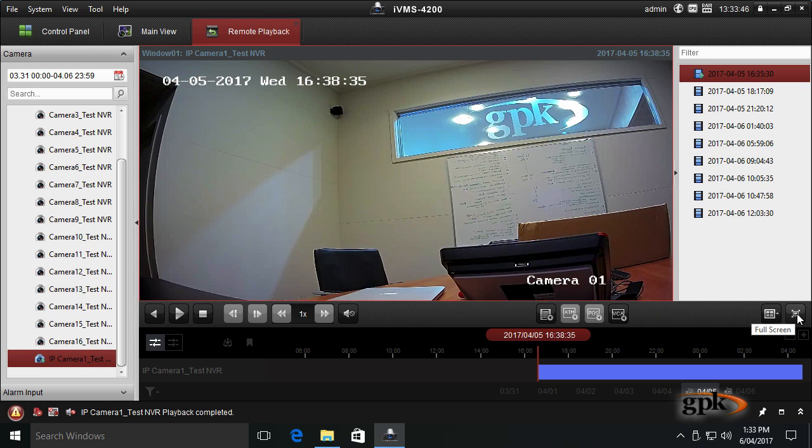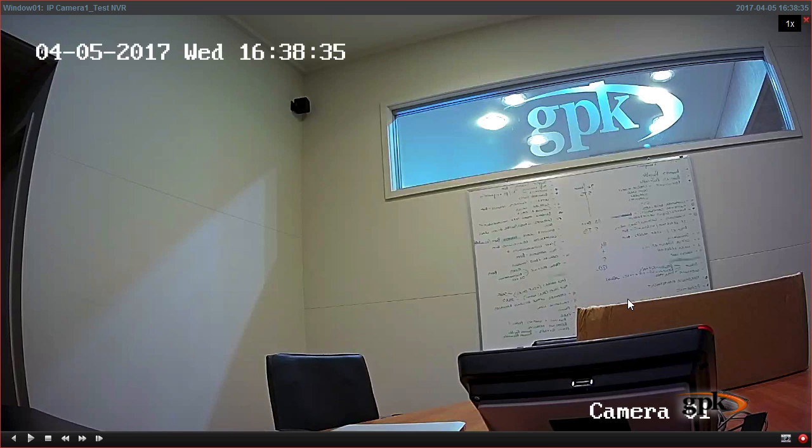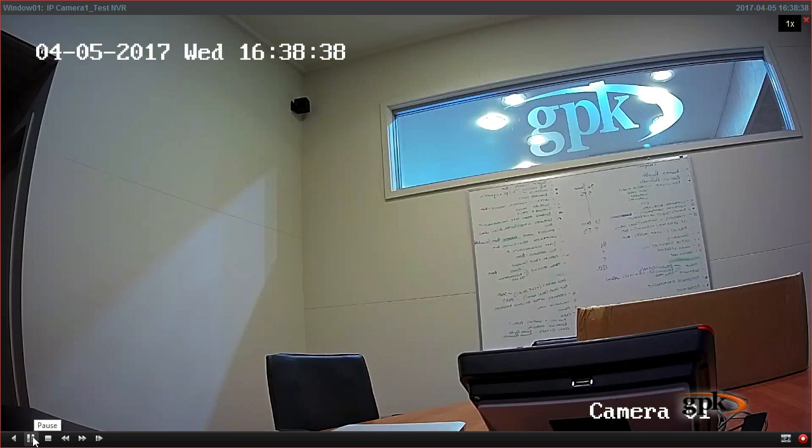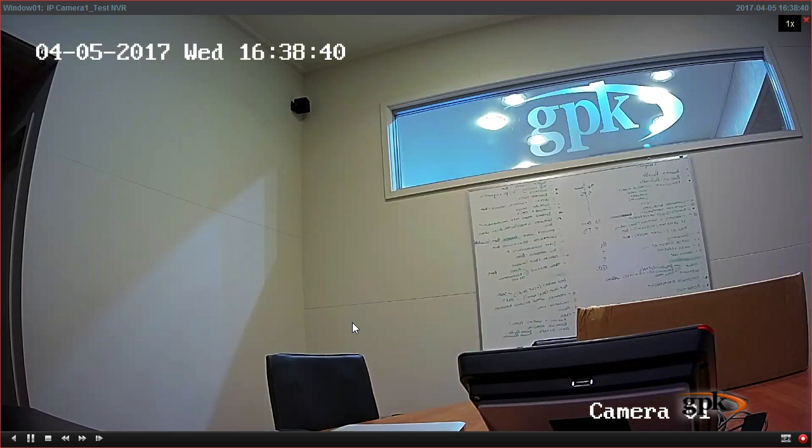There's a full screen button here. If I click on that it makes the image full screen, I can hit play again and actually playback the footage in full screen. You can see the clock's ticking here.